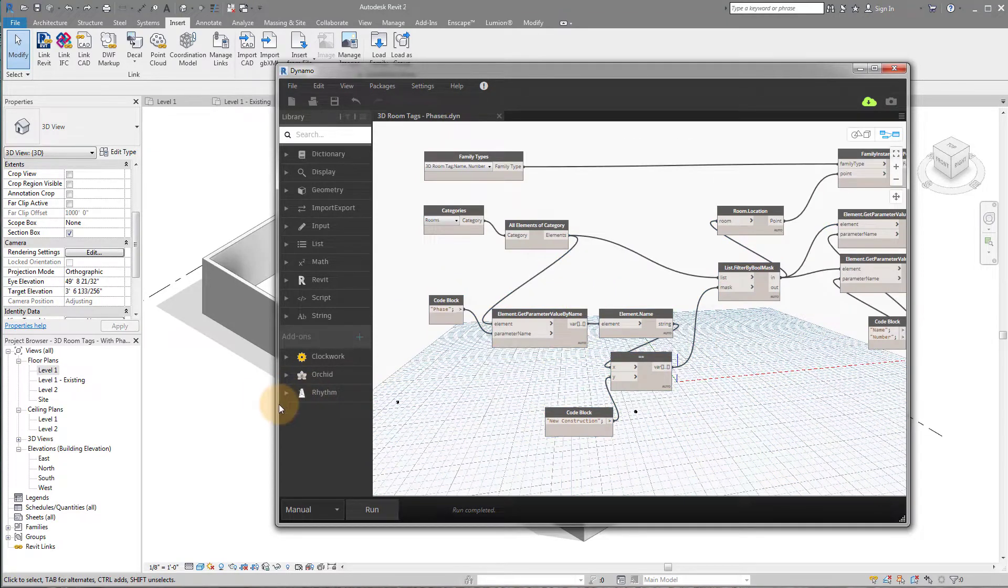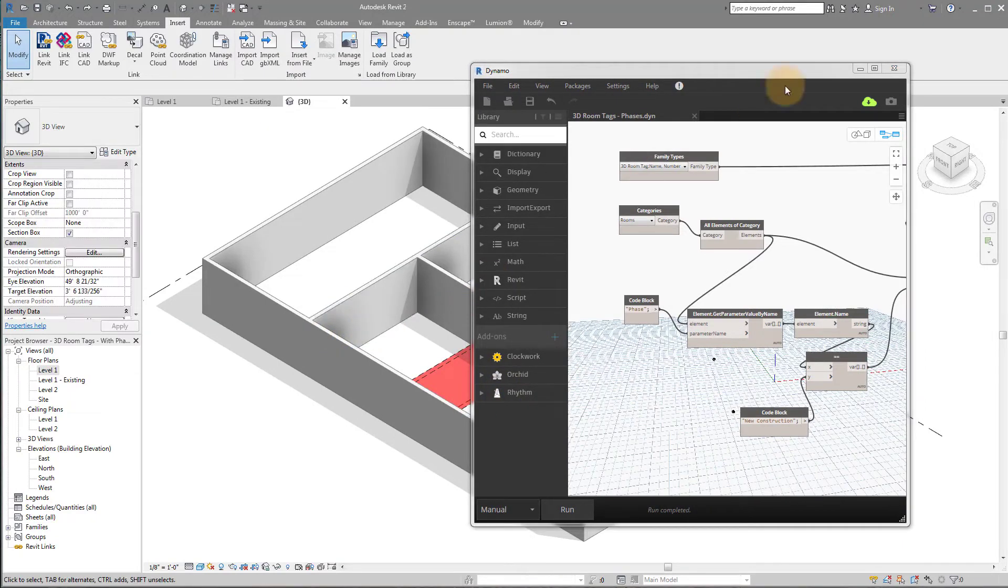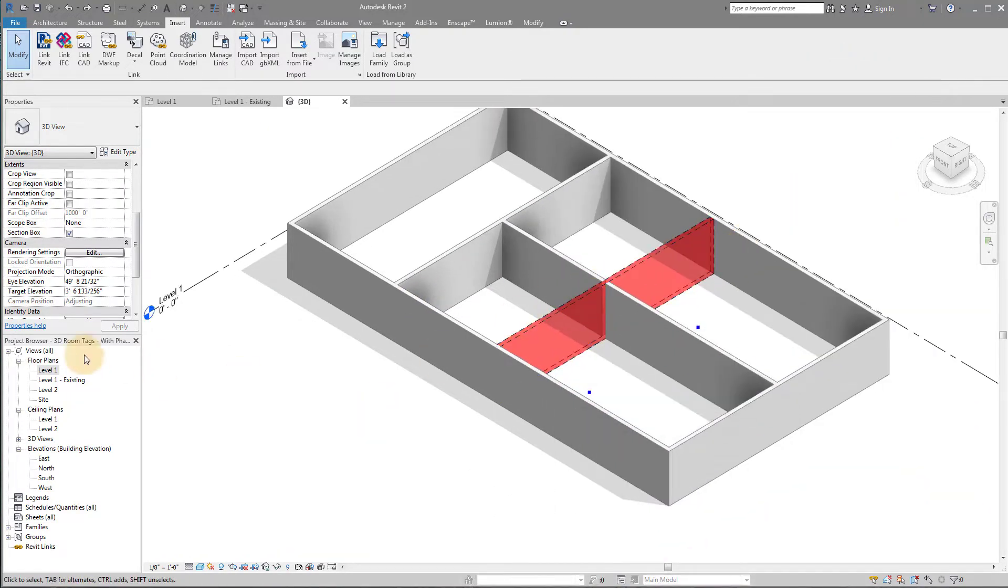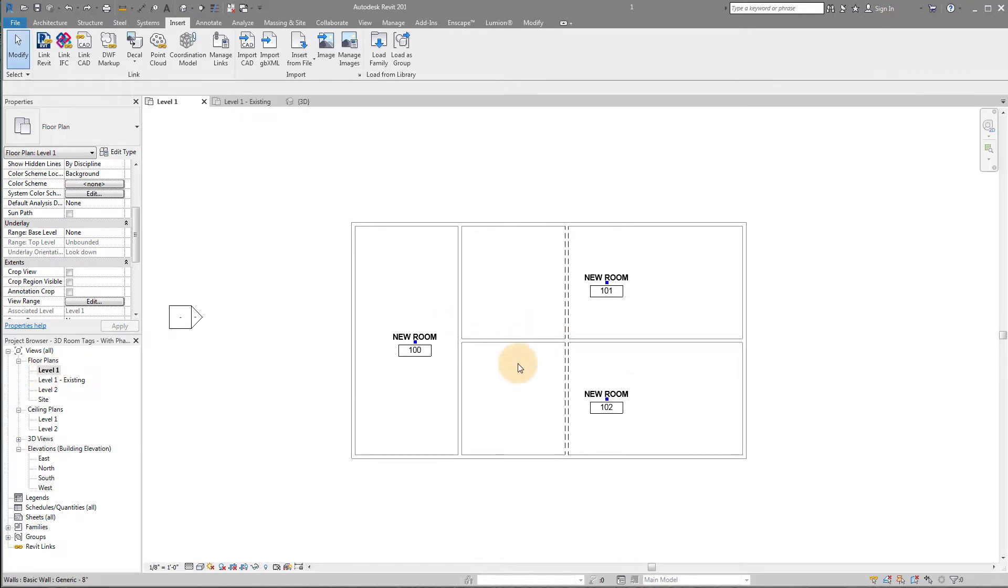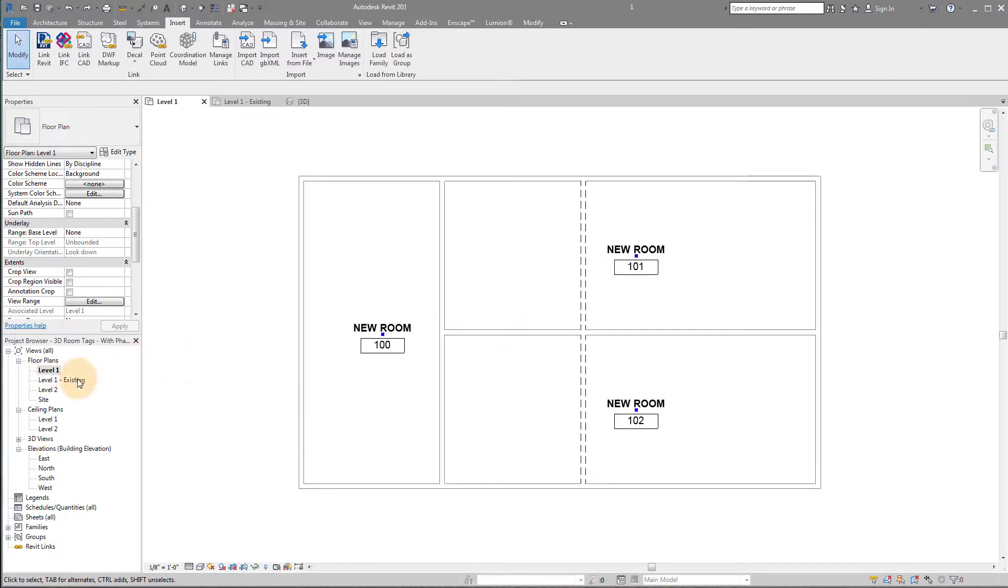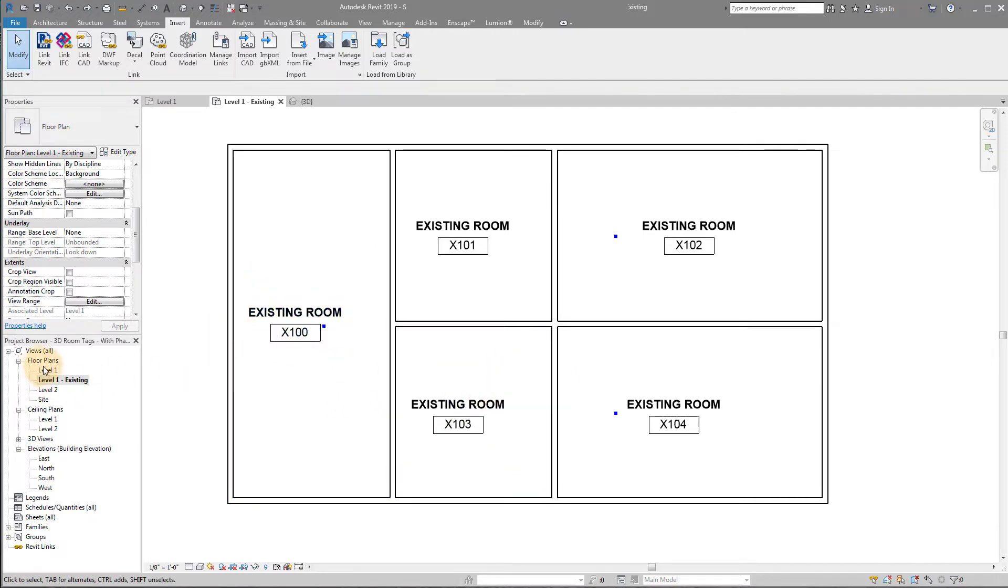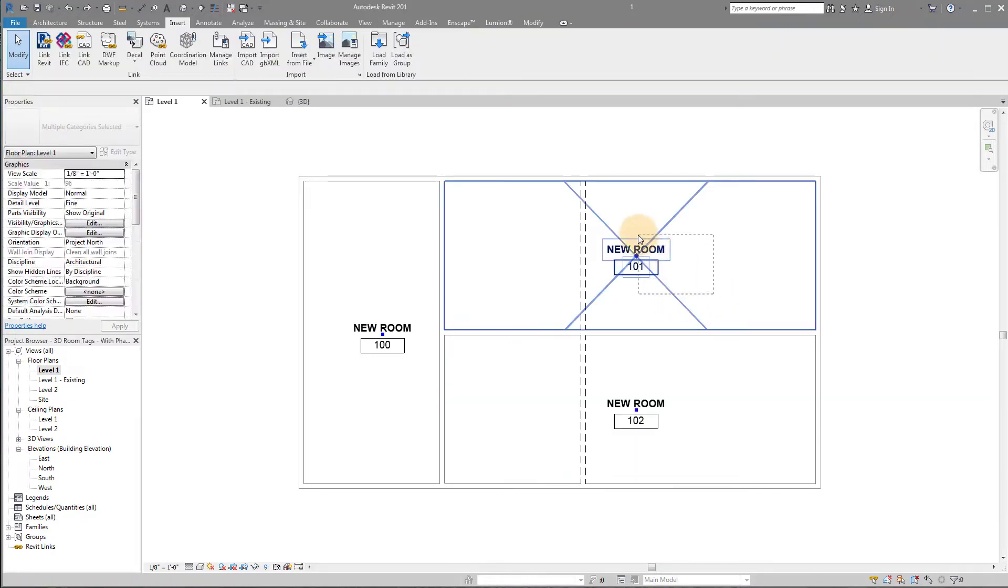So before I jump into the how-to, I just want to show you what this does. So what I have here is an example project, and it's a really simple one. I have an existing setup, so we have these four rooms and this one room in our existing building. And then our new building, we demolish this wall, and we just have one room and one room. So we have three rooms now.